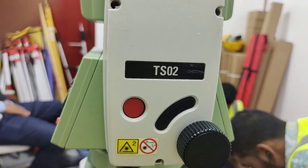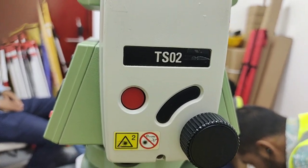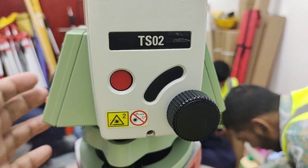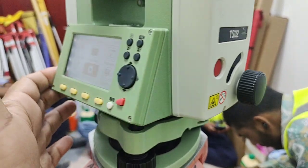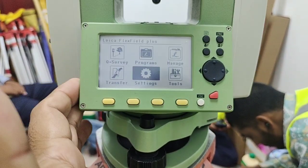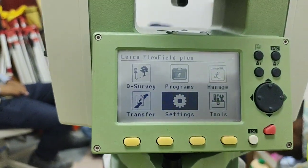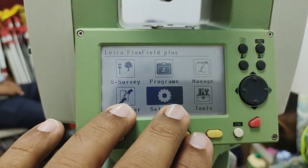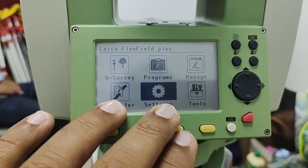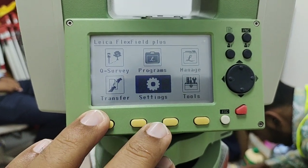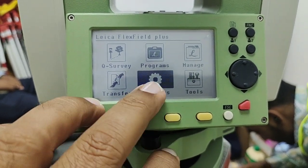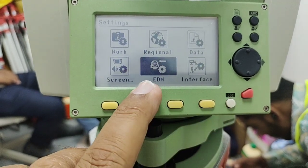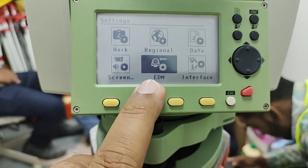Hi guys, my name is Amit Shahzad and today again I'm with the Leica Total Station TS02. Today I will discuss setting the EDM option. For example, if we have this Leica TS02 R6, this is a similar settings — simply we need to enter the settings option, and then on number five we have EDM.